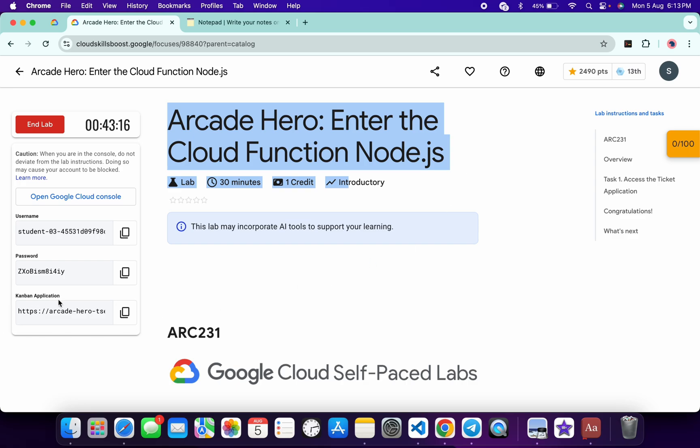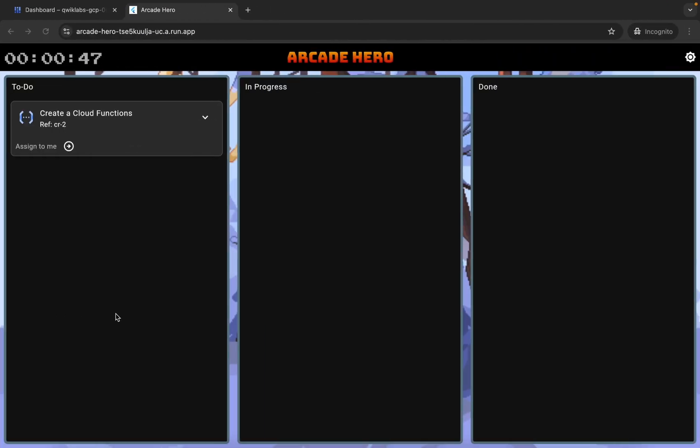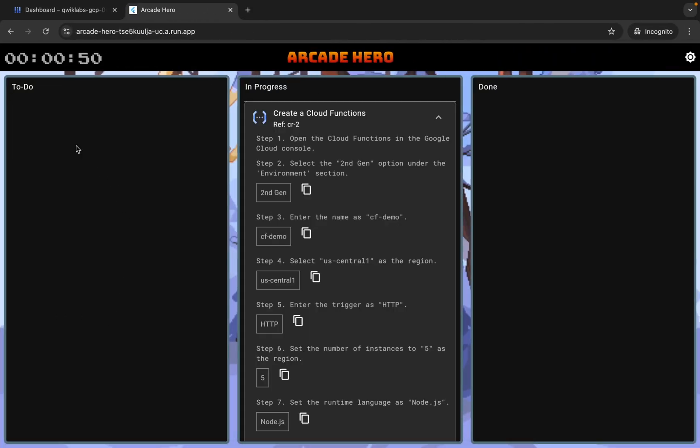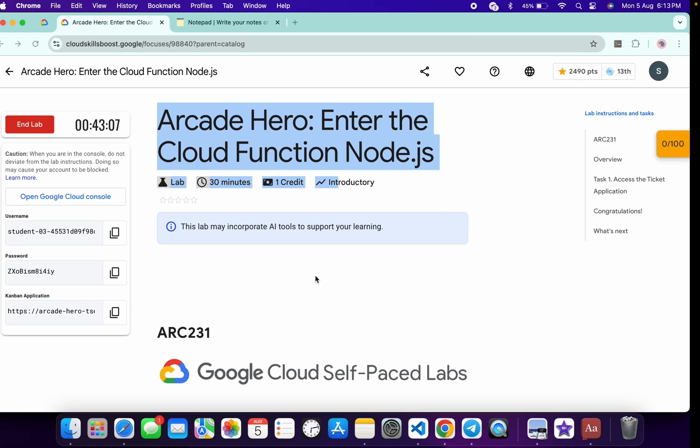here you can see this application link. So just open this link in incognito window like this way, then click on this assign to me and from here you can see this region. So just copy that region.